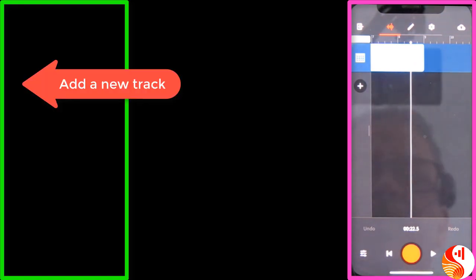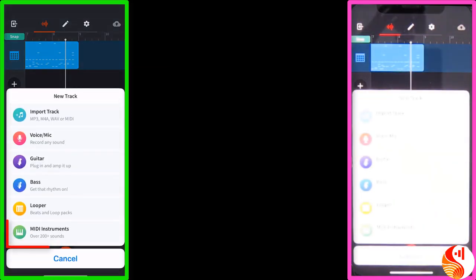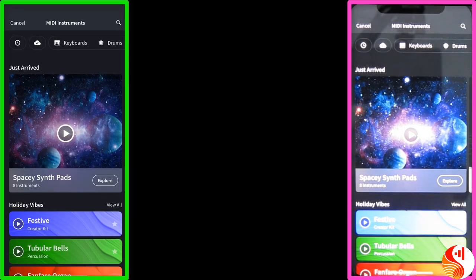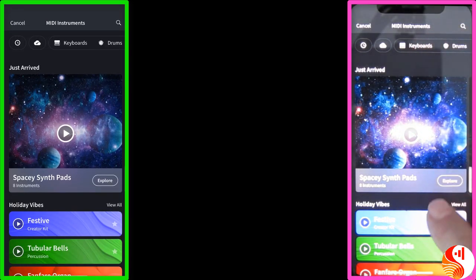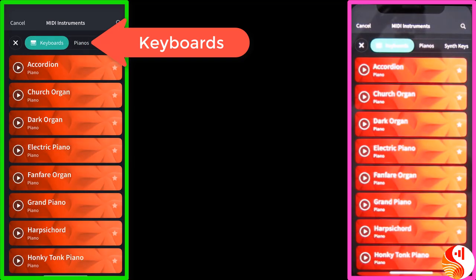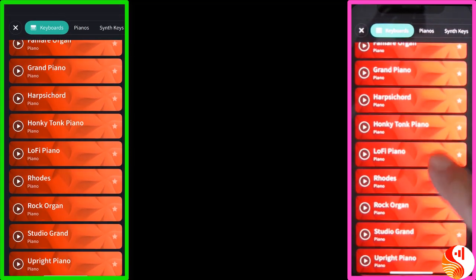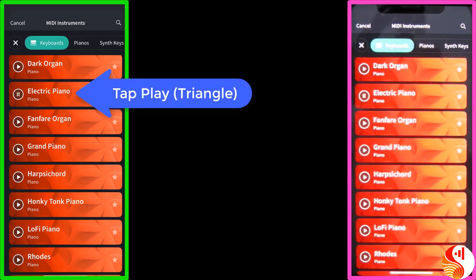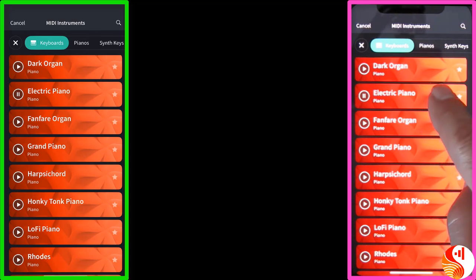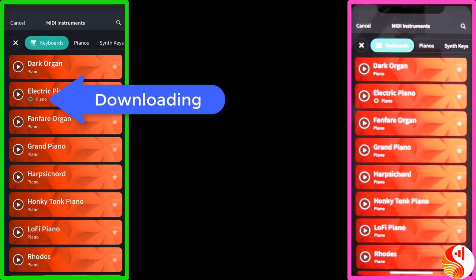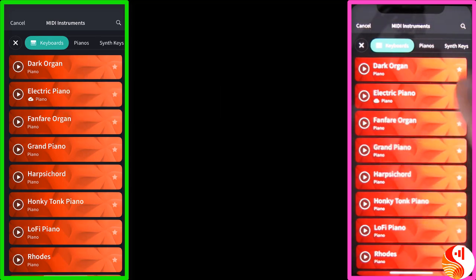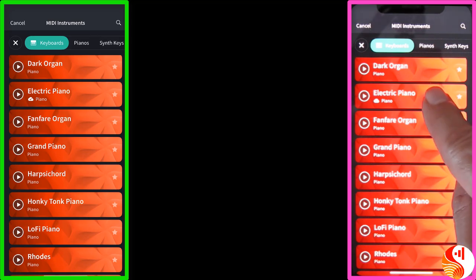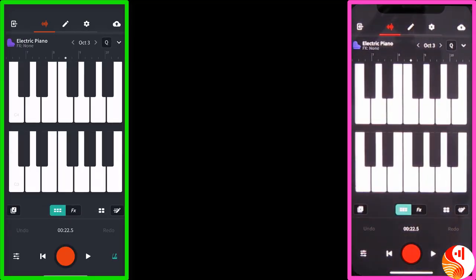And we're going to apply the same idea with an instrument. So for example, let's go to the plus and add another track. MIDI instrument. Let's suppose I want a keyboard. Tap on keyboard. Let's have a listen to an electric piano. That sounds quite nice. So by tapping it, I'm downloading it to my mobile. And up comes my keyboard.